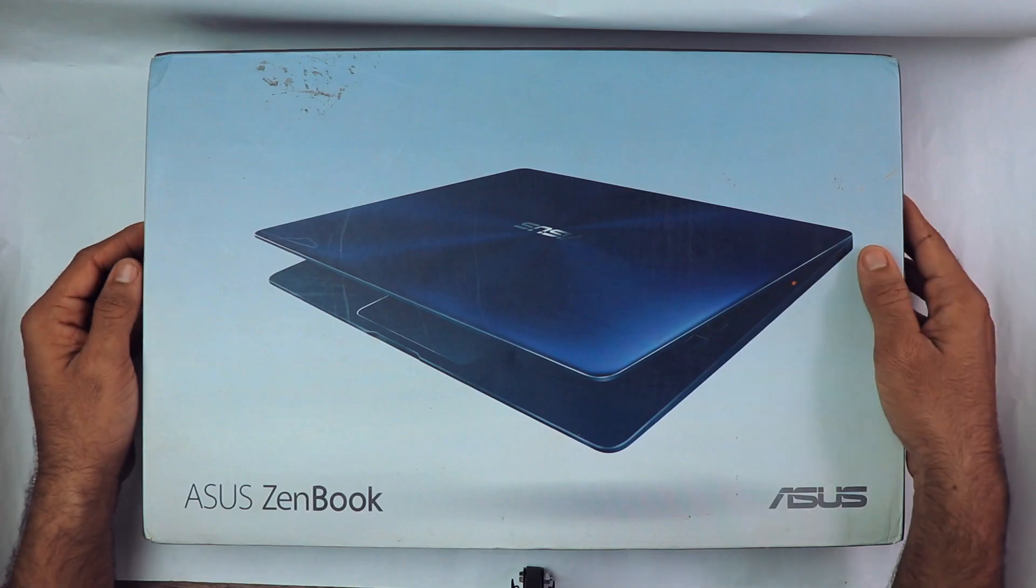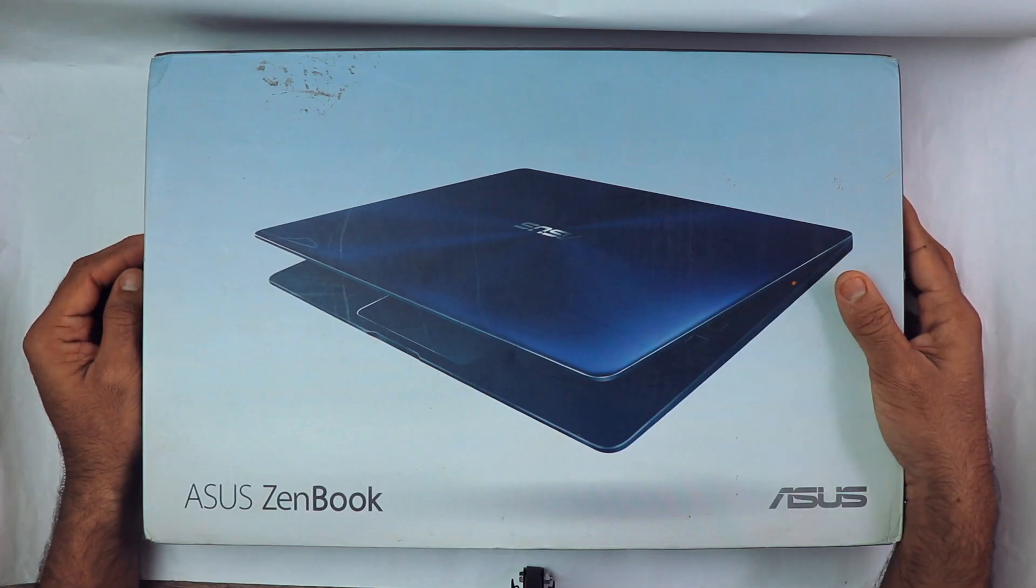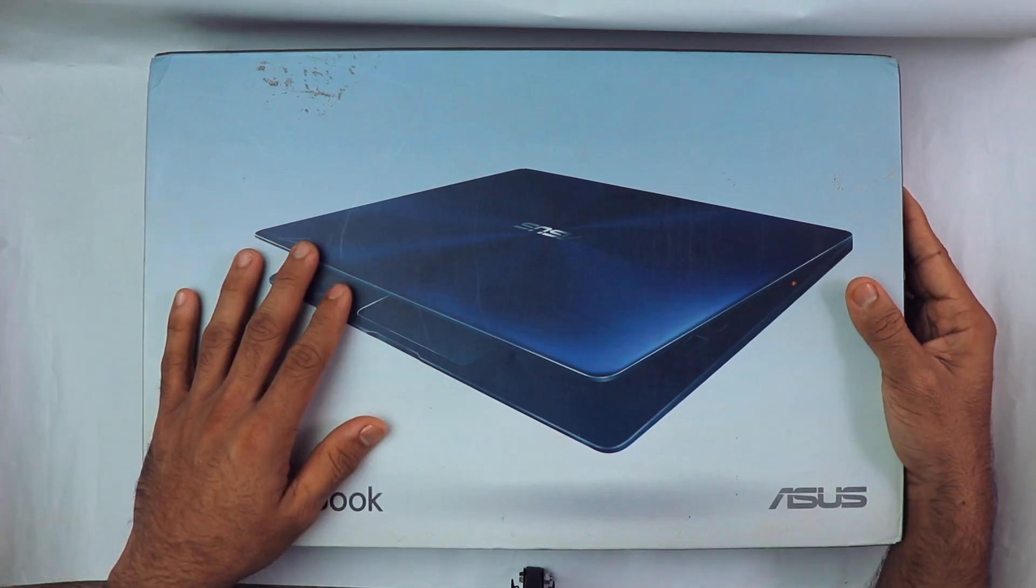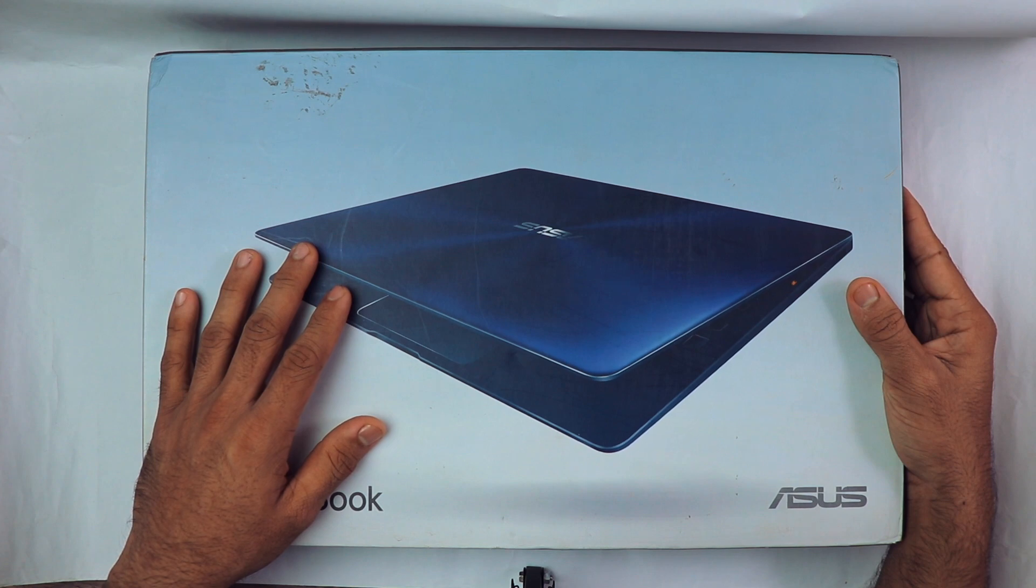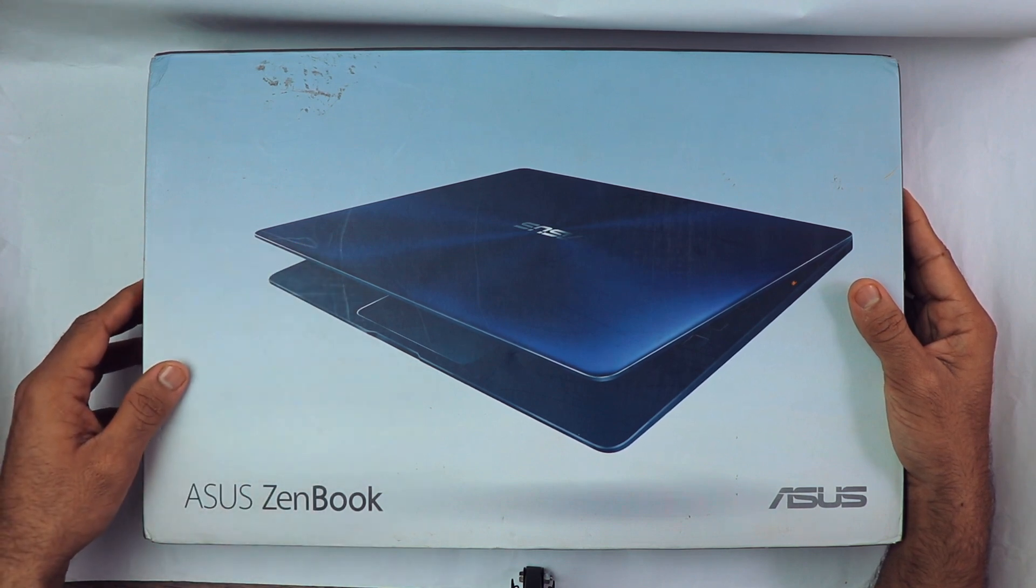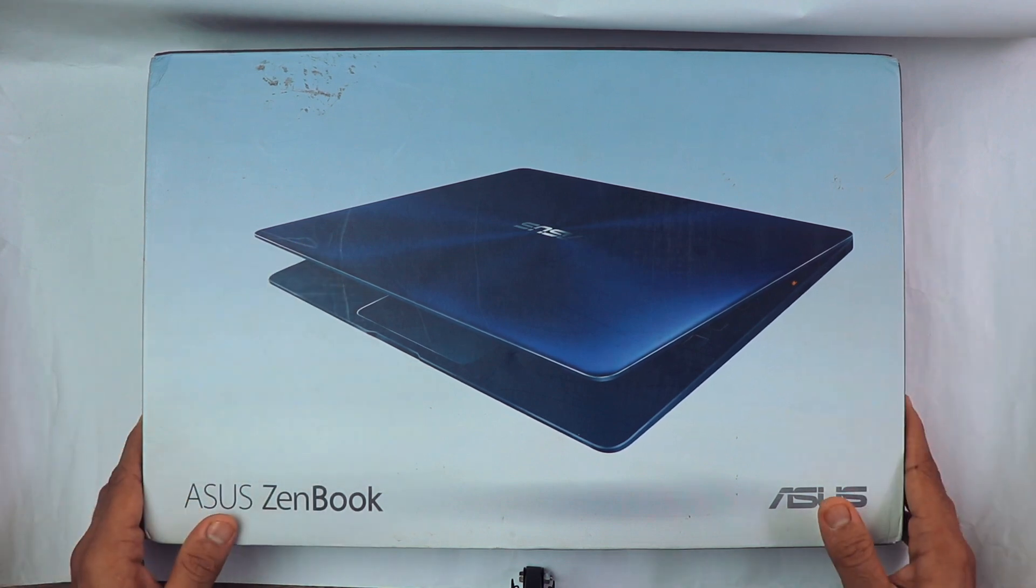Hey, what's up guys, my name is Zaheer and this is the unboxing and first impression video of this Asus ZenBook. Let's begin.